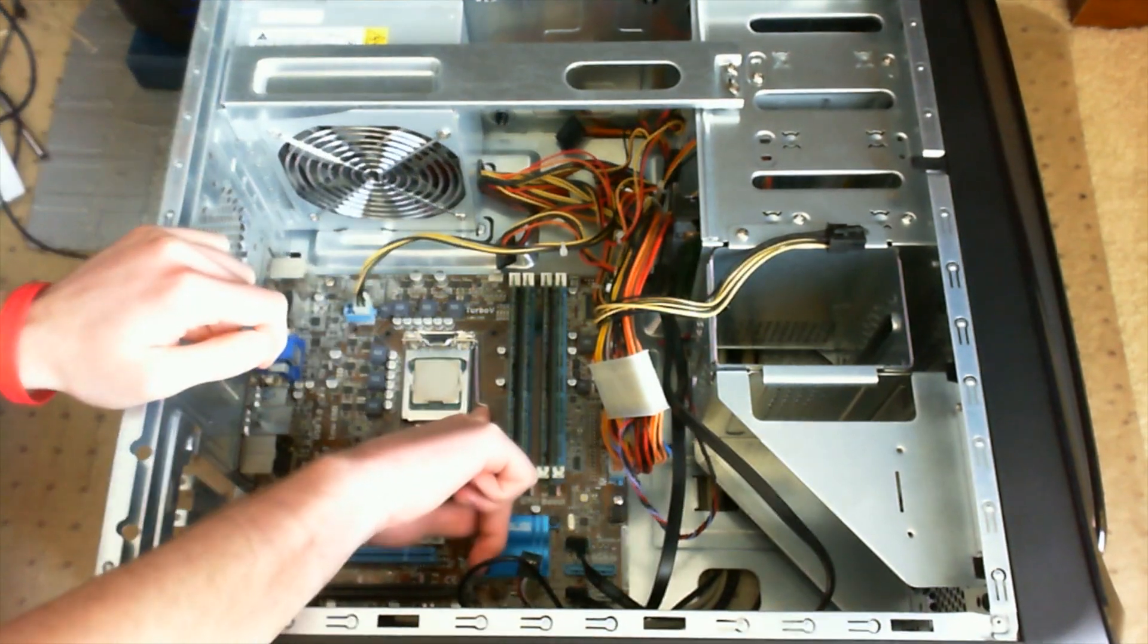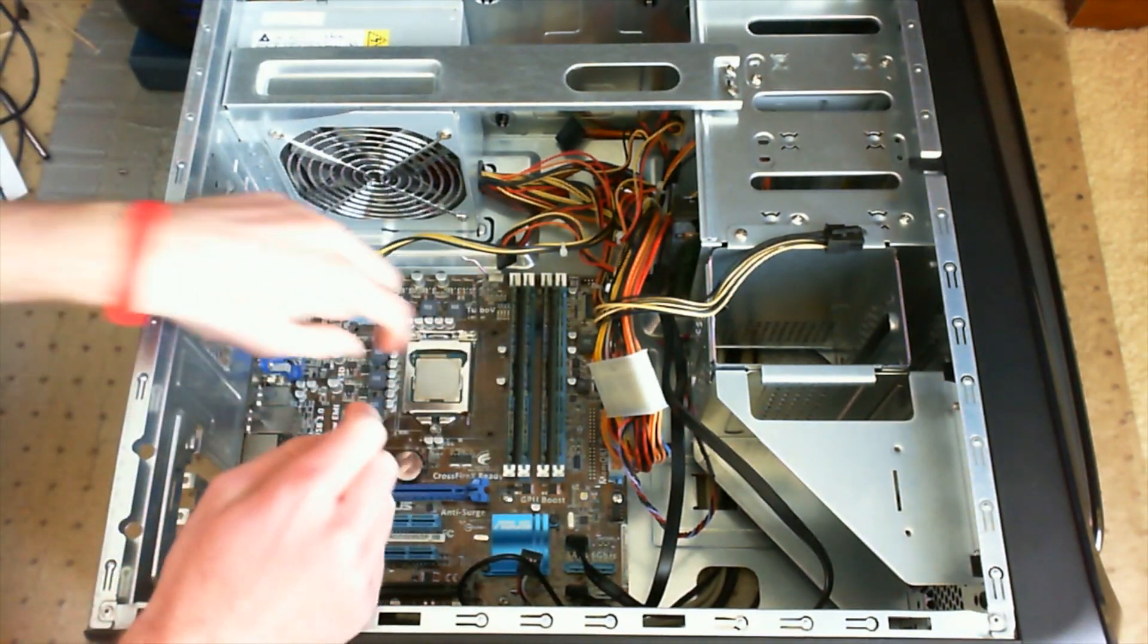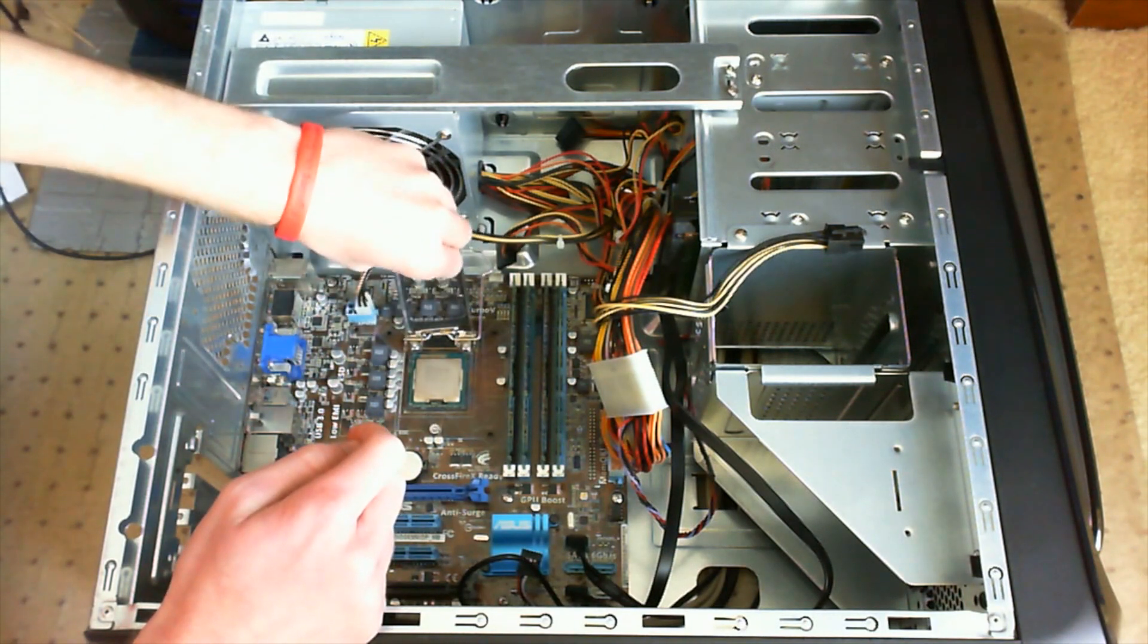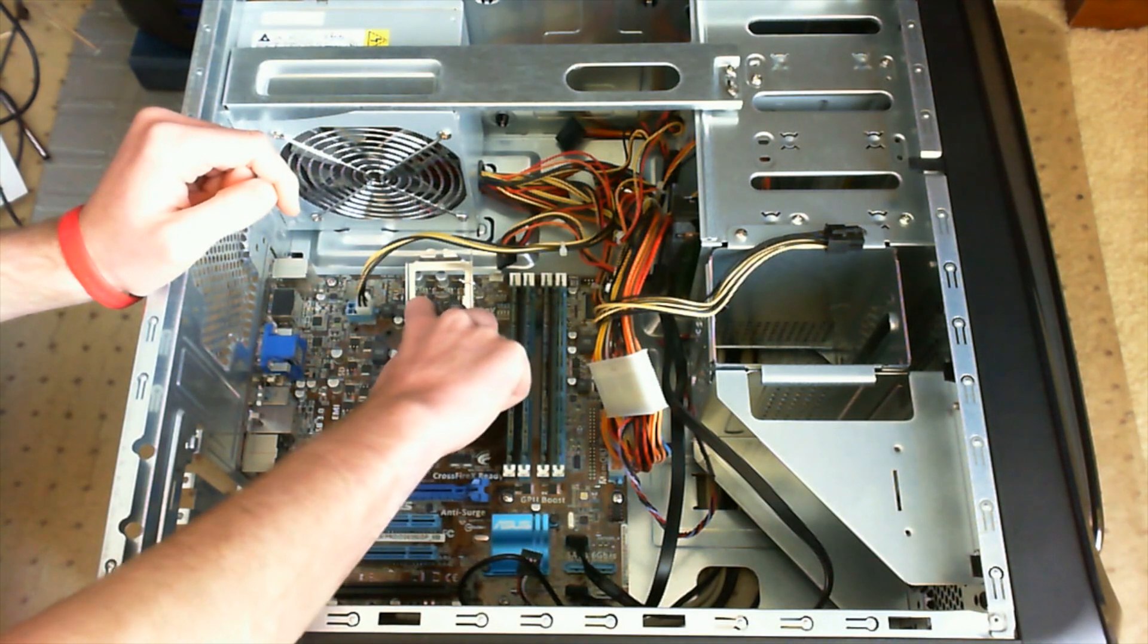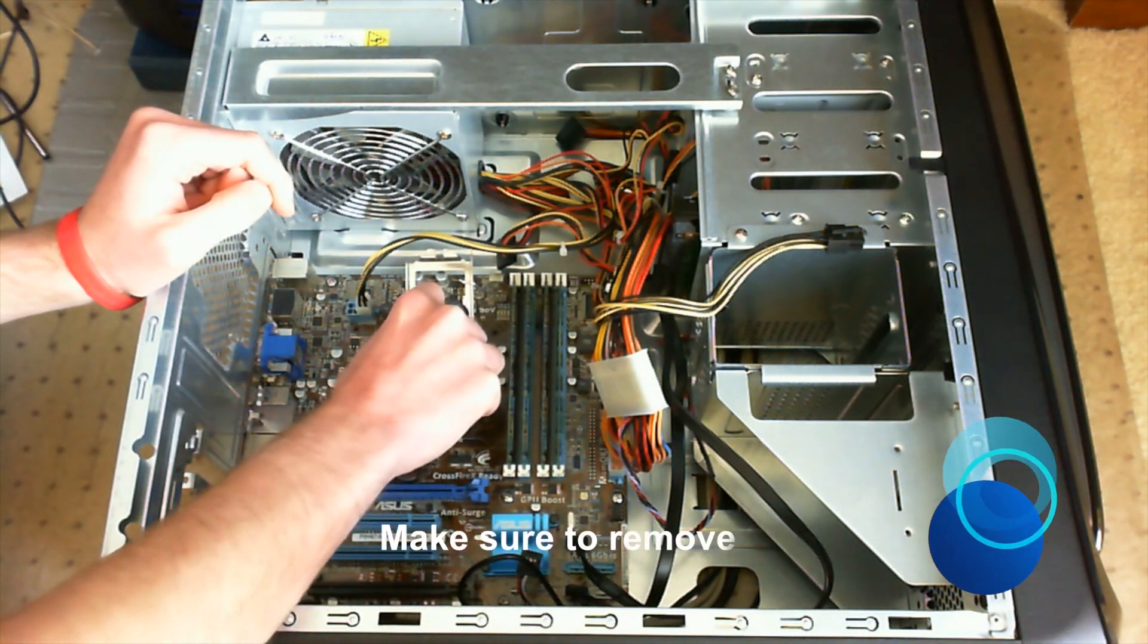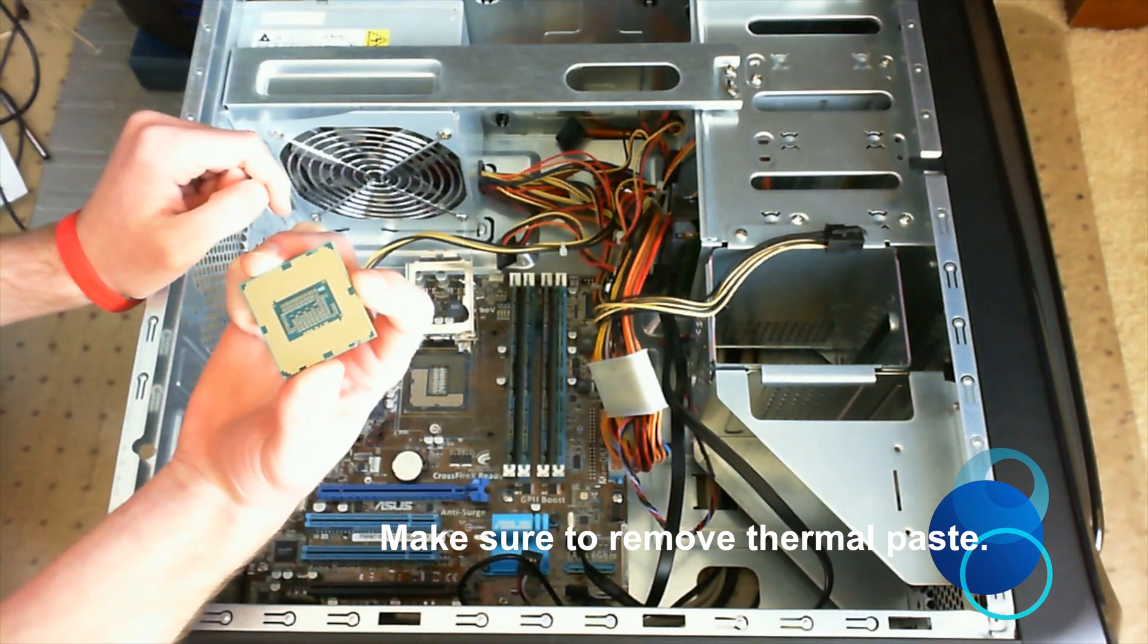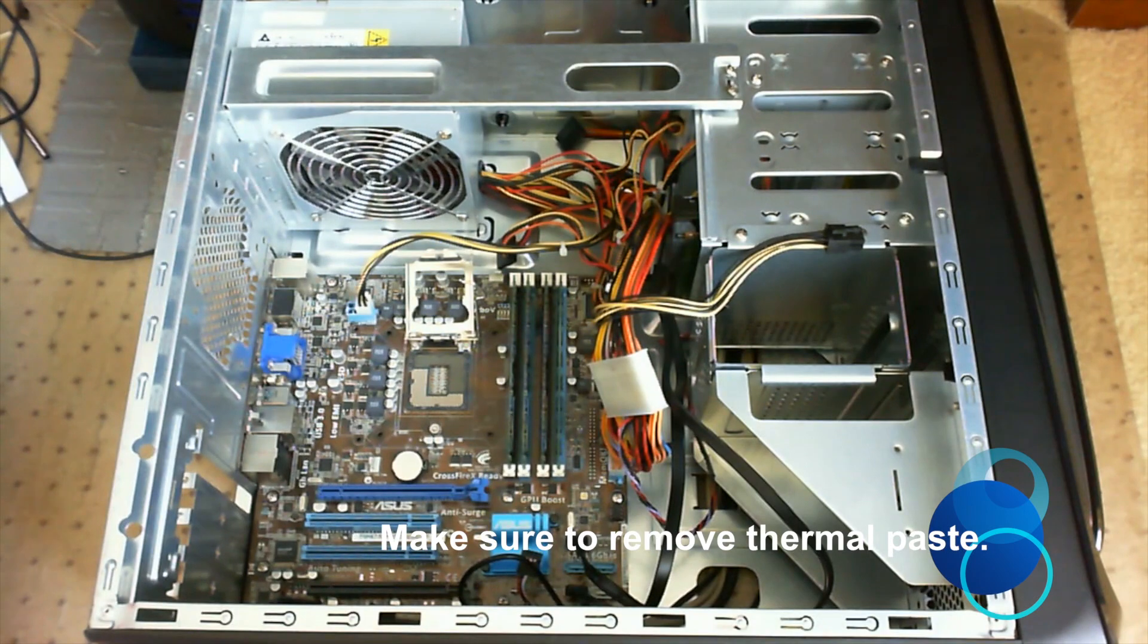Next we're going to remove the processor, which you do by pulling the little latch and pushing it up, and then pulling back this piece here. Then you can remove the processor with your fingers. It's important to try to not touch the bottom of the processor, as the oil and grease from your fingers may damage it.